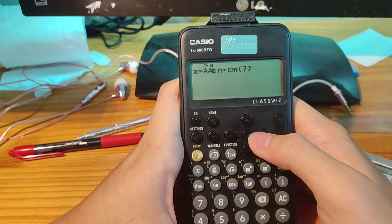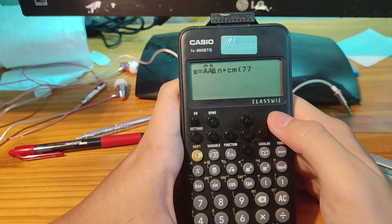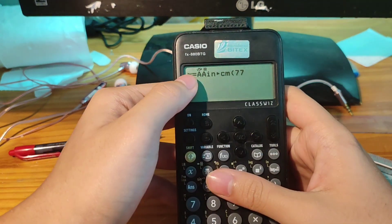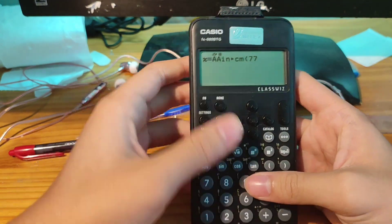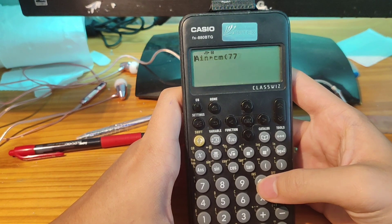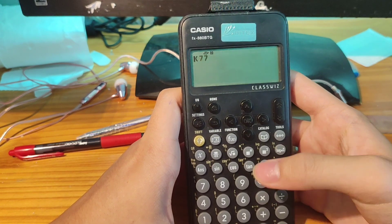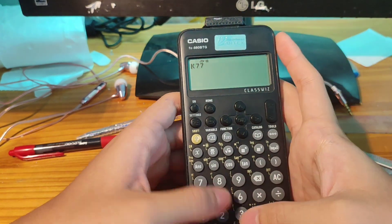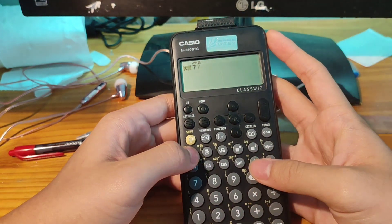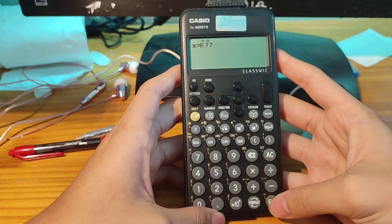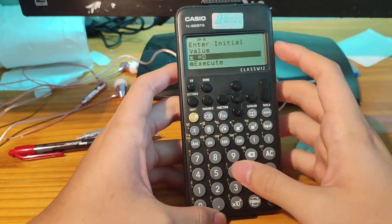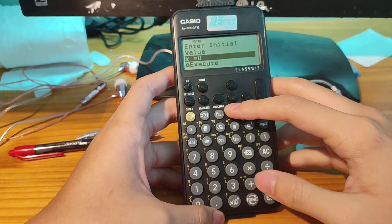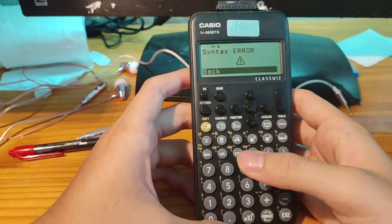Then you go to the first of the formula, delete one, two, three, four, delete five times, and press X equal. Then you press execute down, execute.